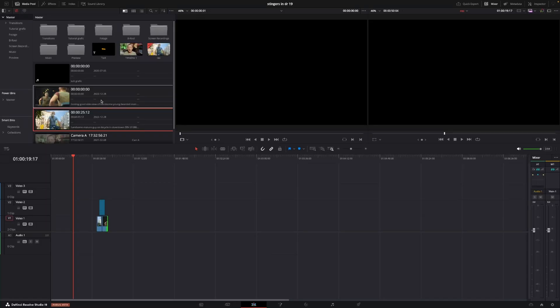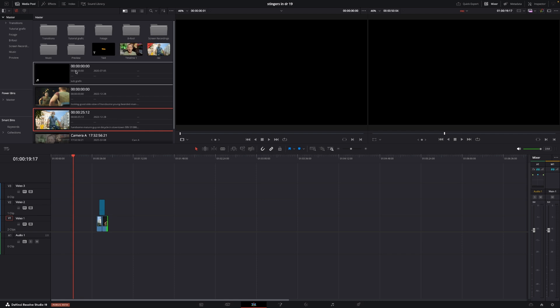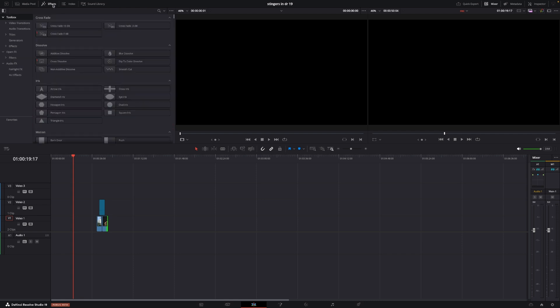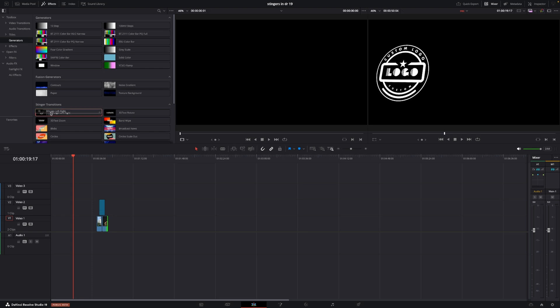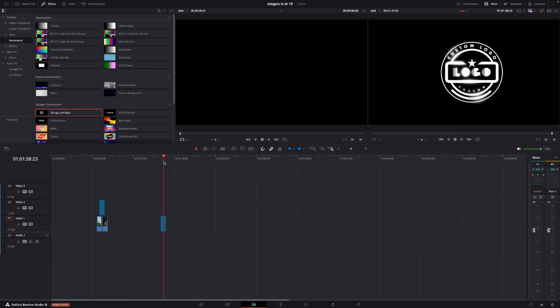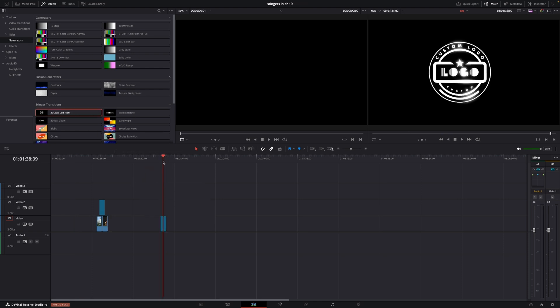Okay, so here we are in DaVinci Resolve, and we're going to have a look at the stingers, which is the new thing in DaVinci Resolve 19 beta 6. We're just going to go up here to effects, and if we go into our generators and scroll down, we have the stinger transitions right here. We can just drag them down onto the timeline, and these are like logos and stuff.